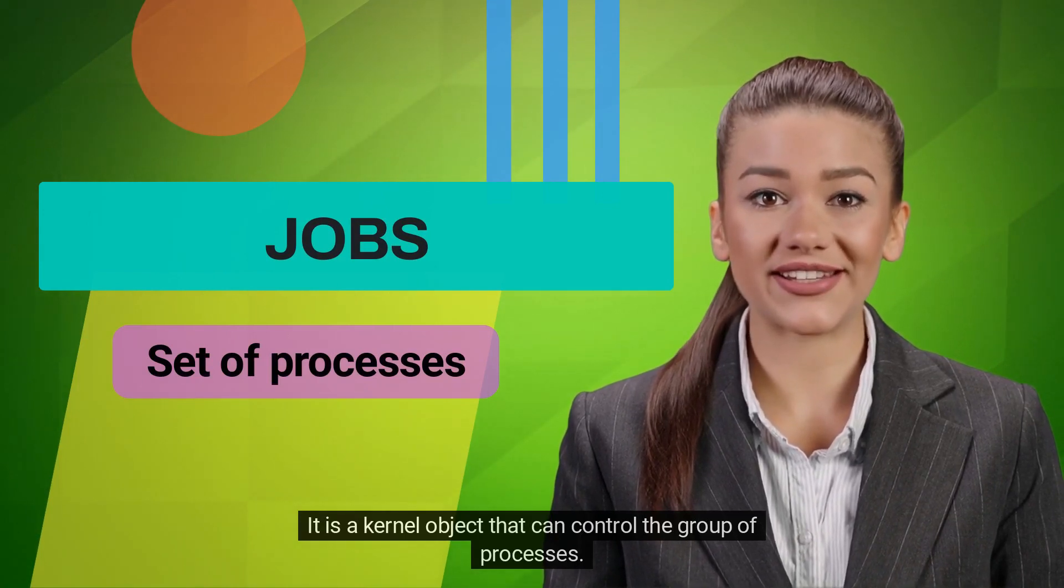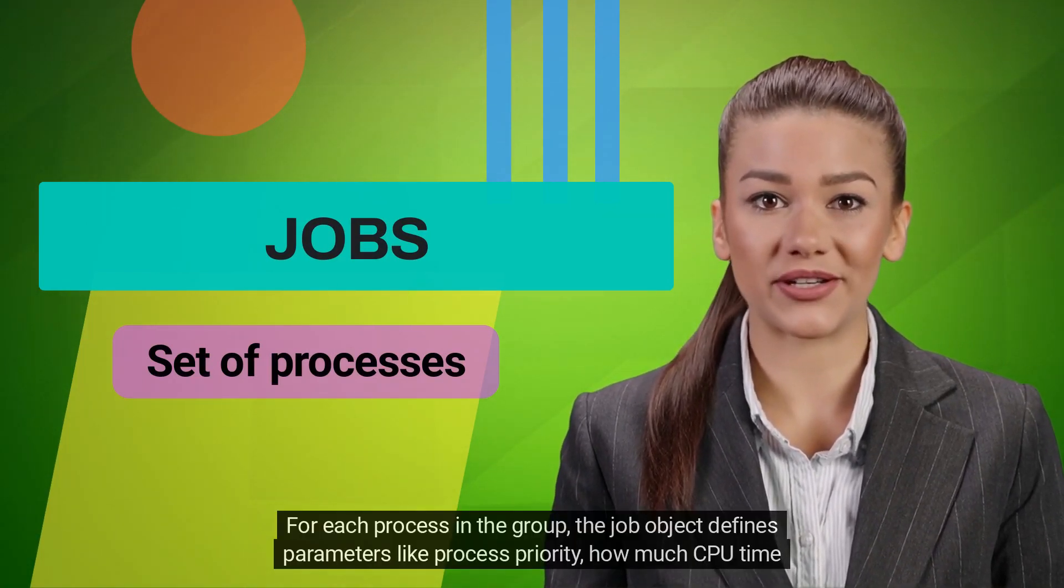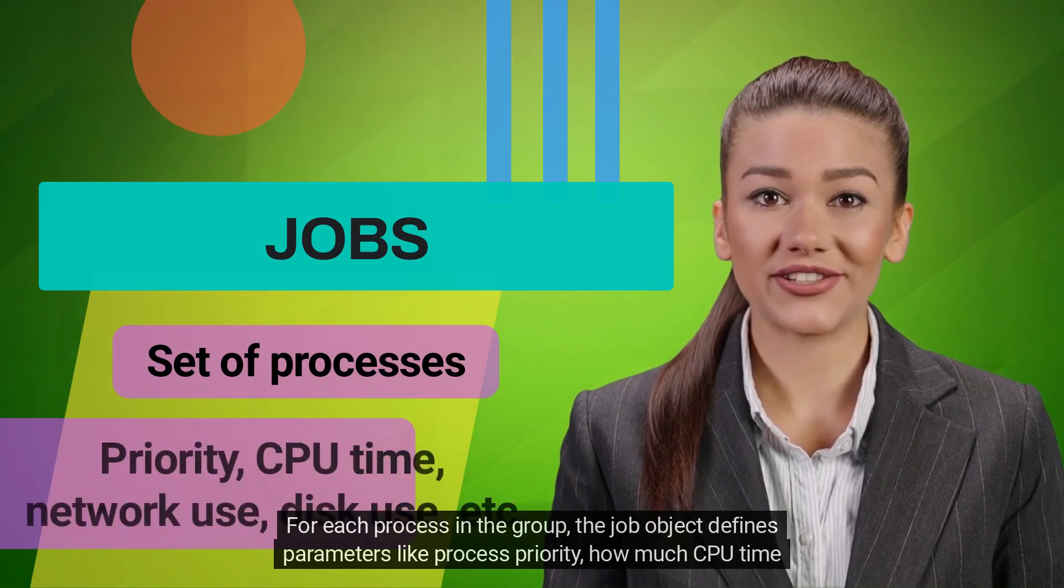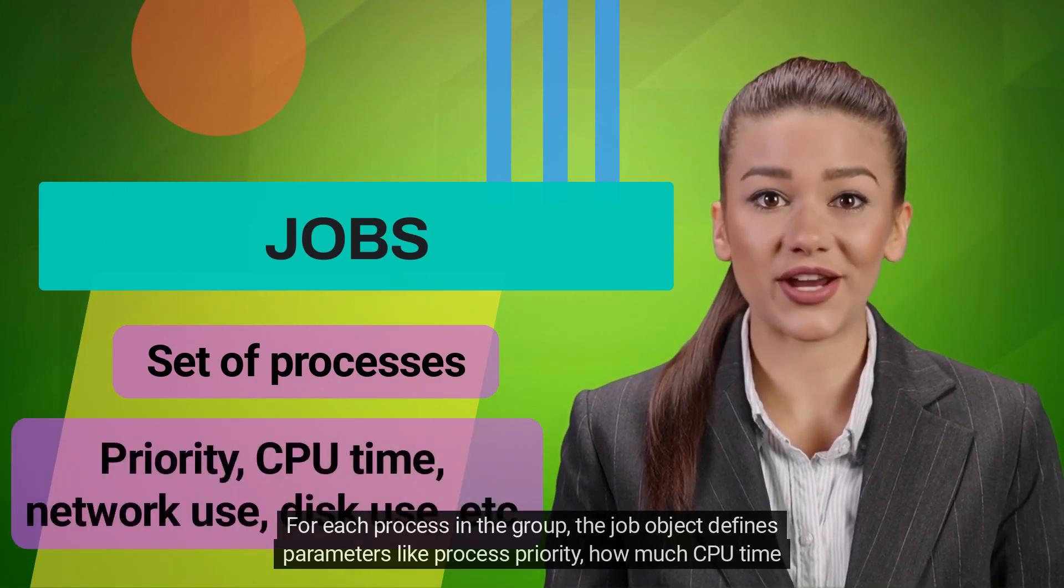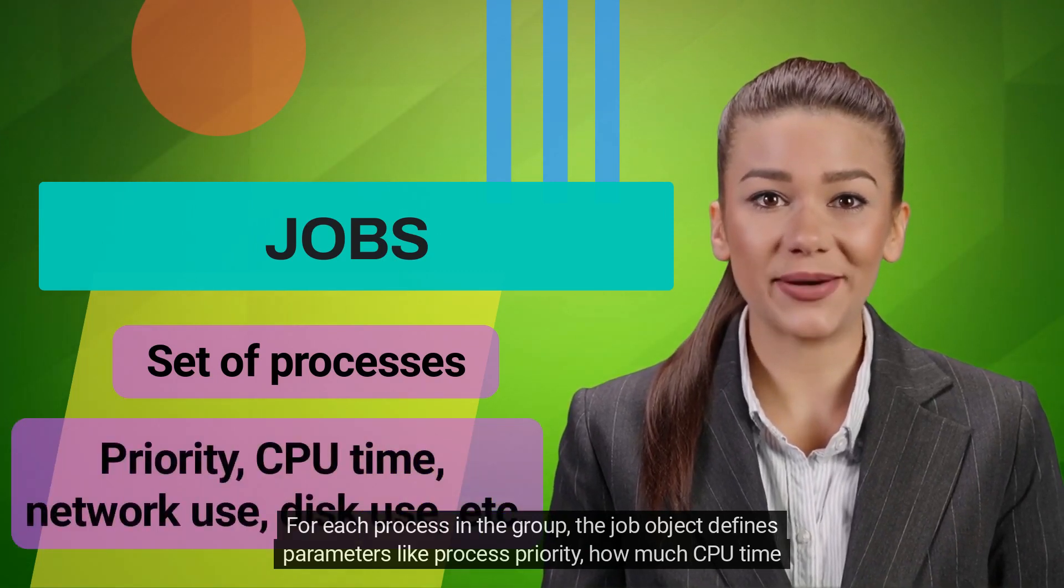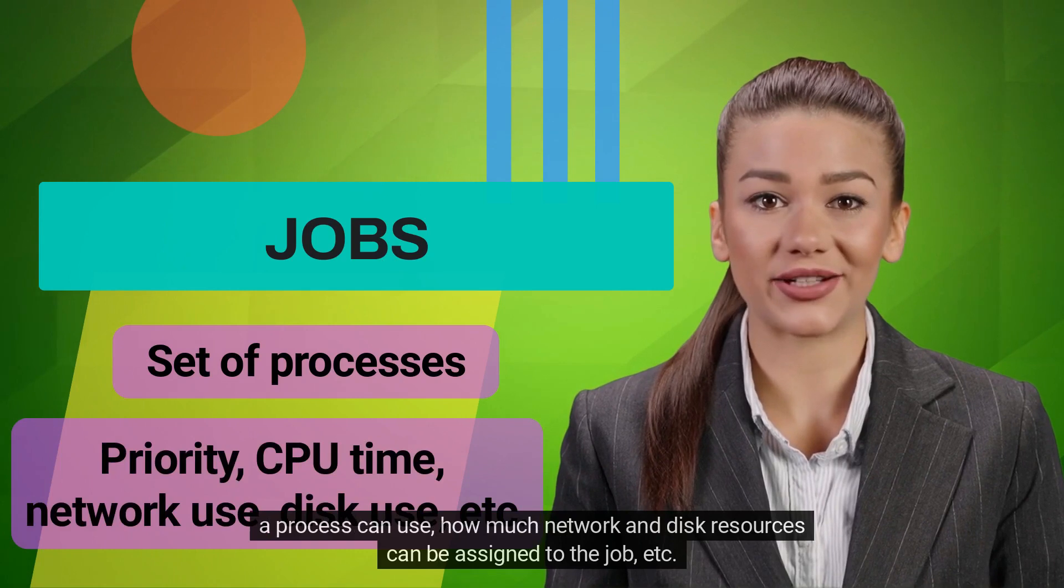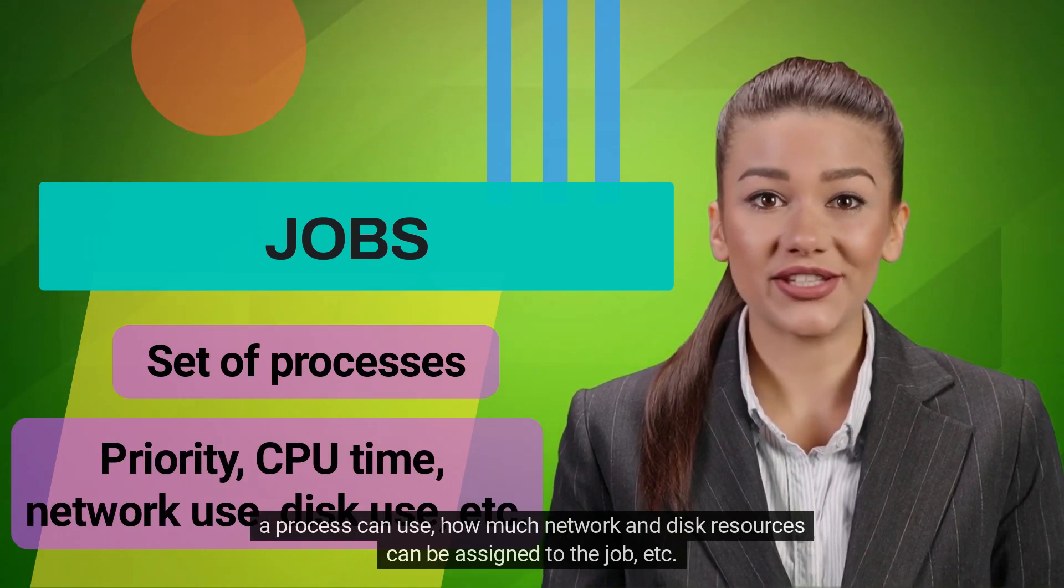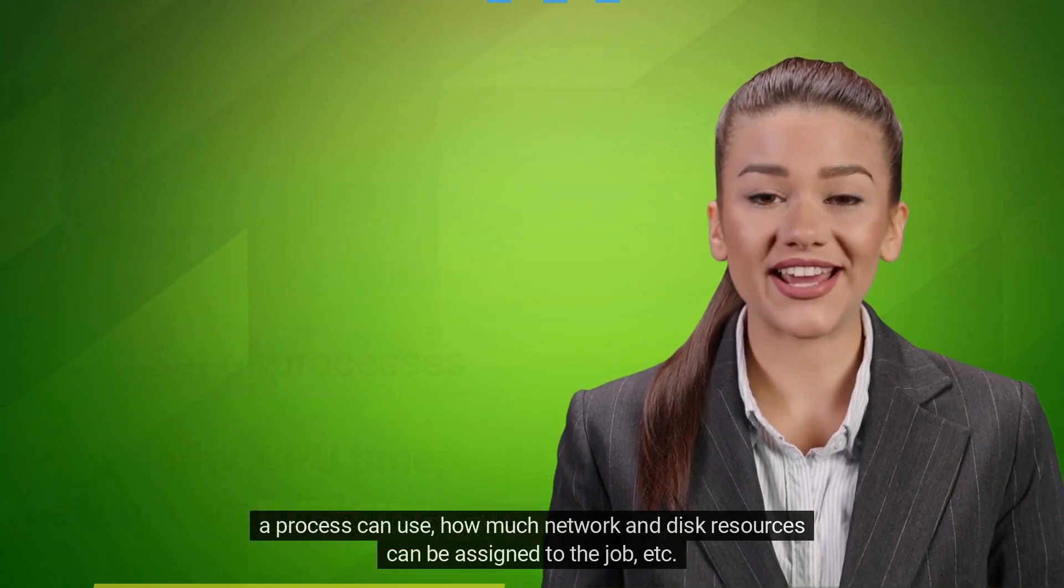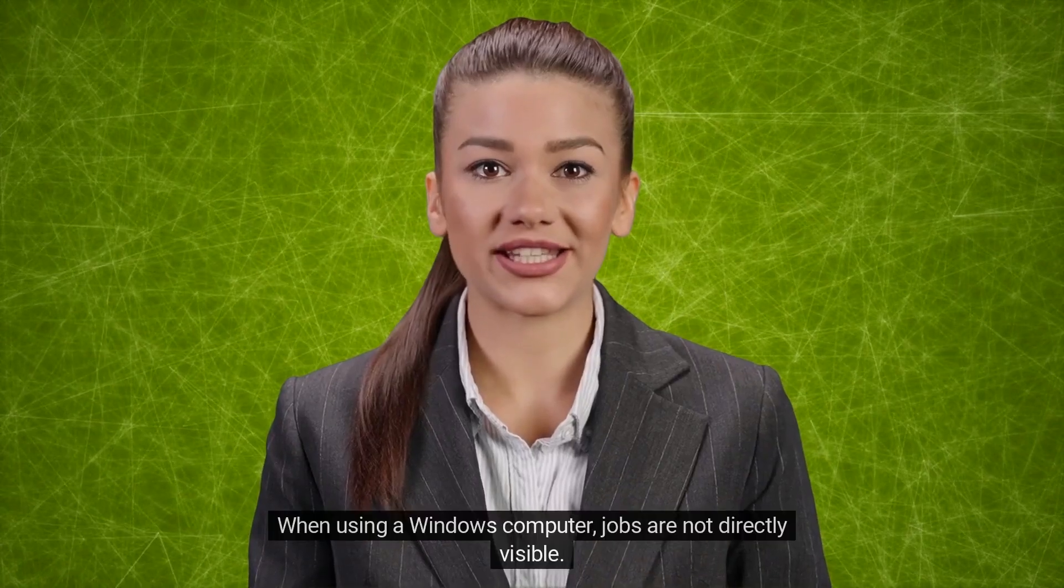For each process in the group, the job object defines parameters like process priority, how much CPU time a process can use, how much network and disk resources can be assigned to the job, etc. When using a Windows computer, jobs are not directly visible.